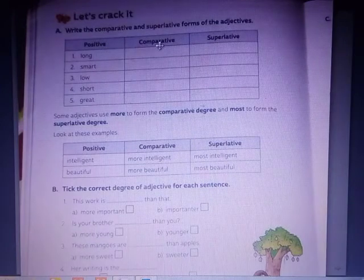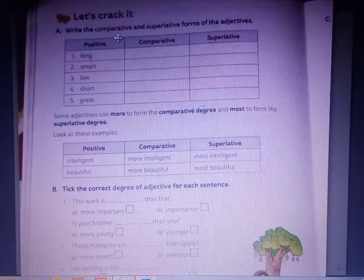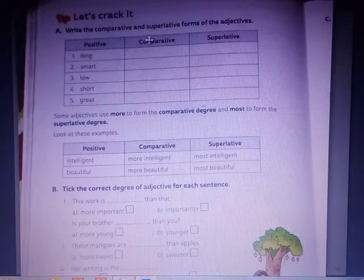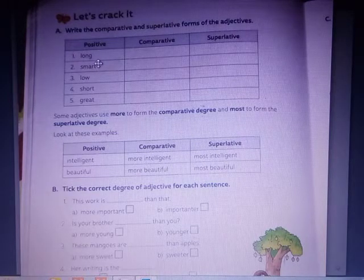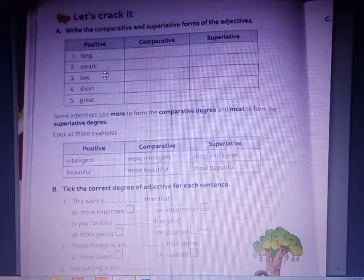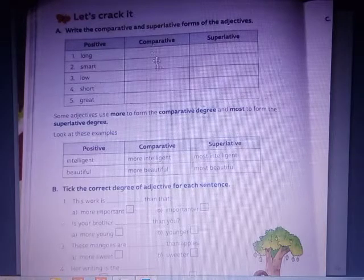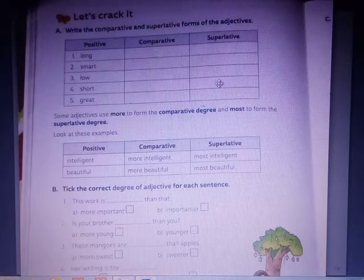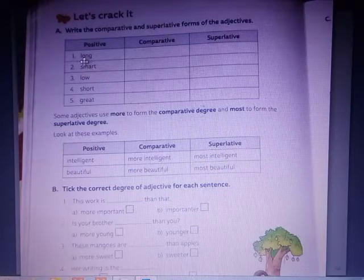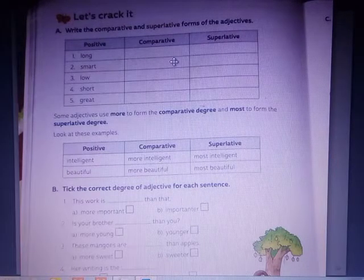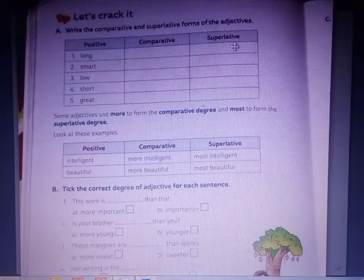Let's crack it. Number 1: Write the comparative and superlative forms of adjectives. Positive: Long. Comparative: Longer. Superlative: Longest.